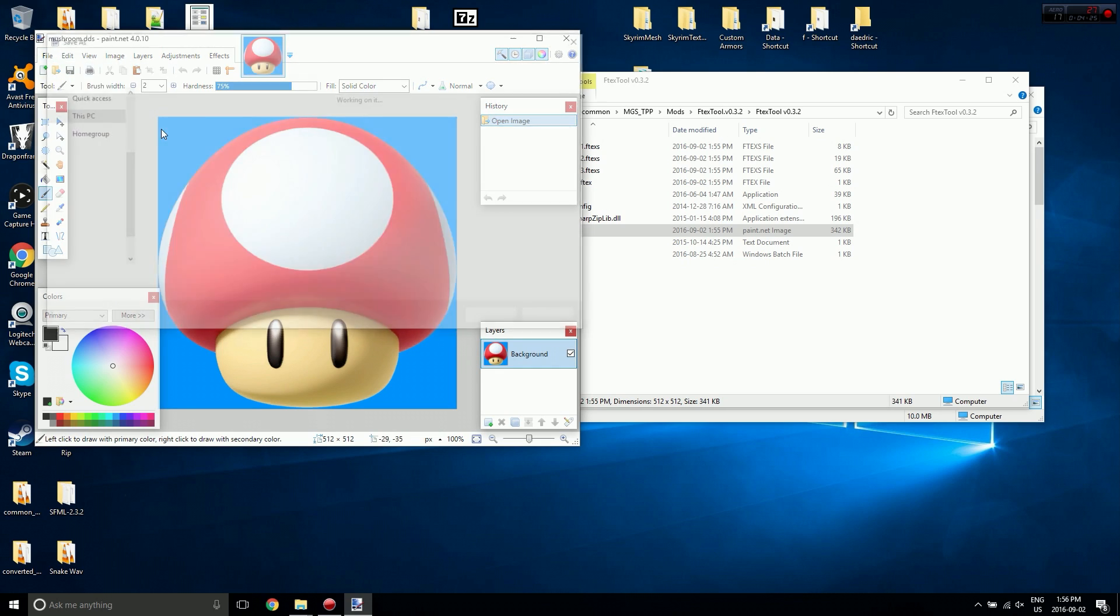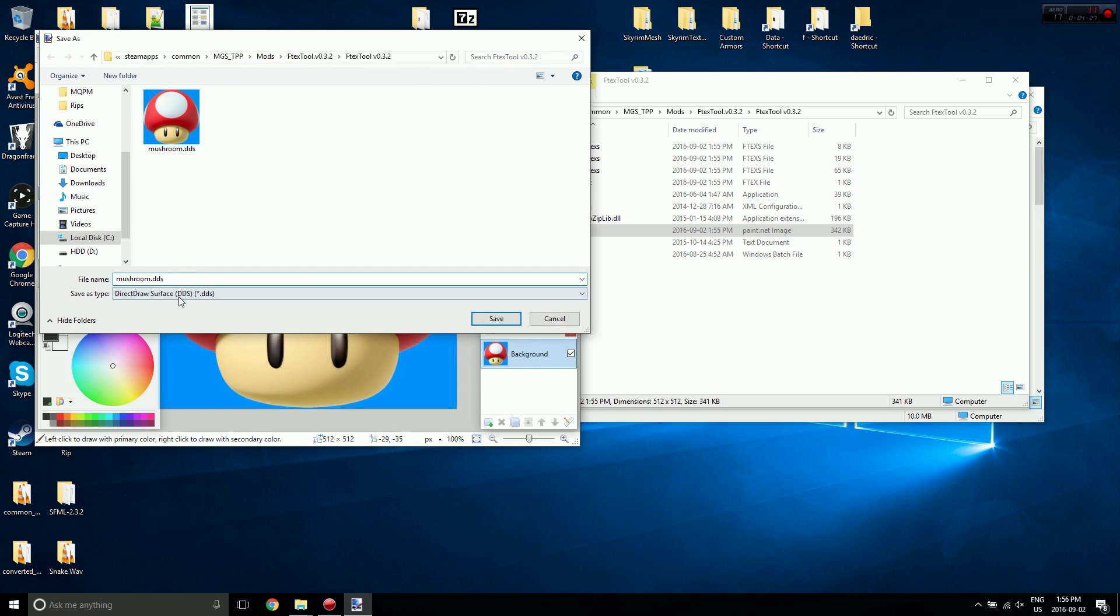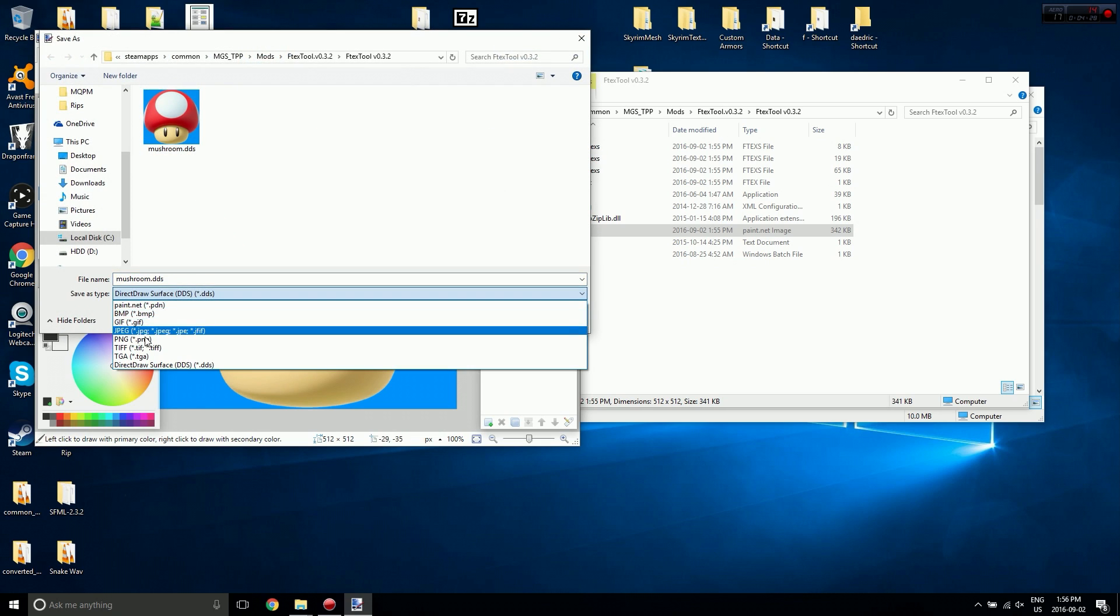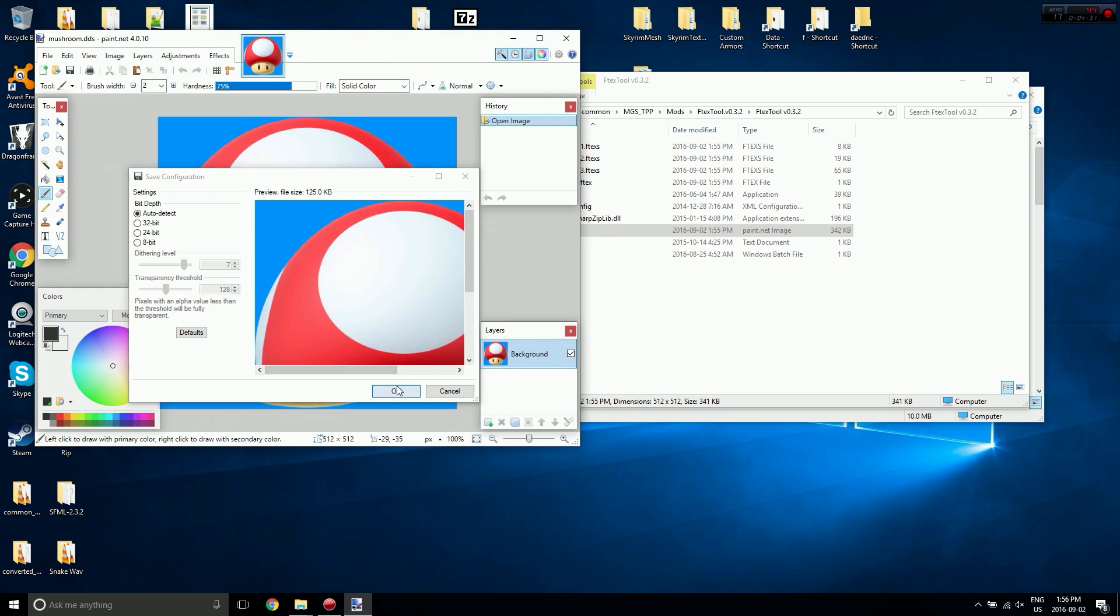So I'm going to go File, Save As, PNG, and there we go.